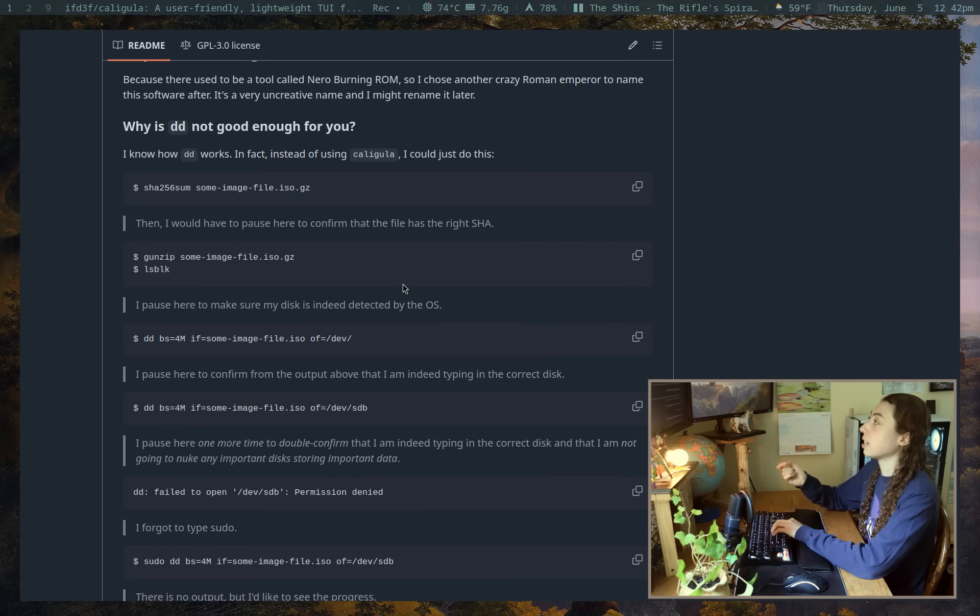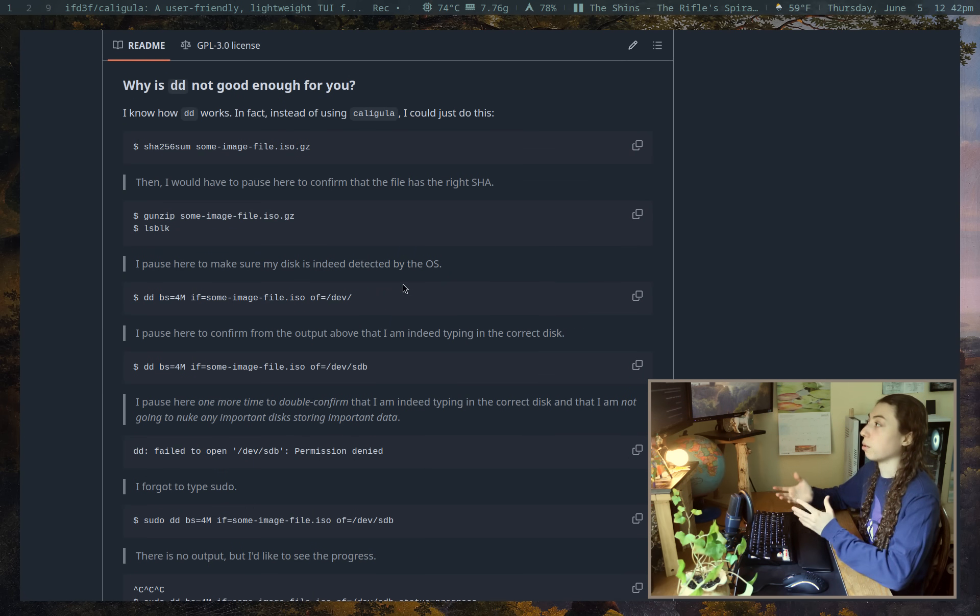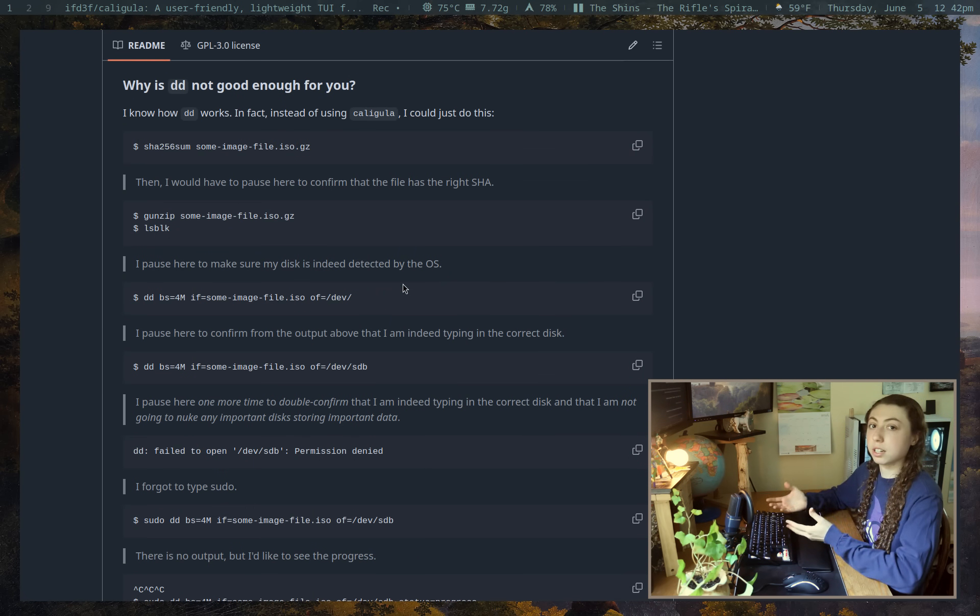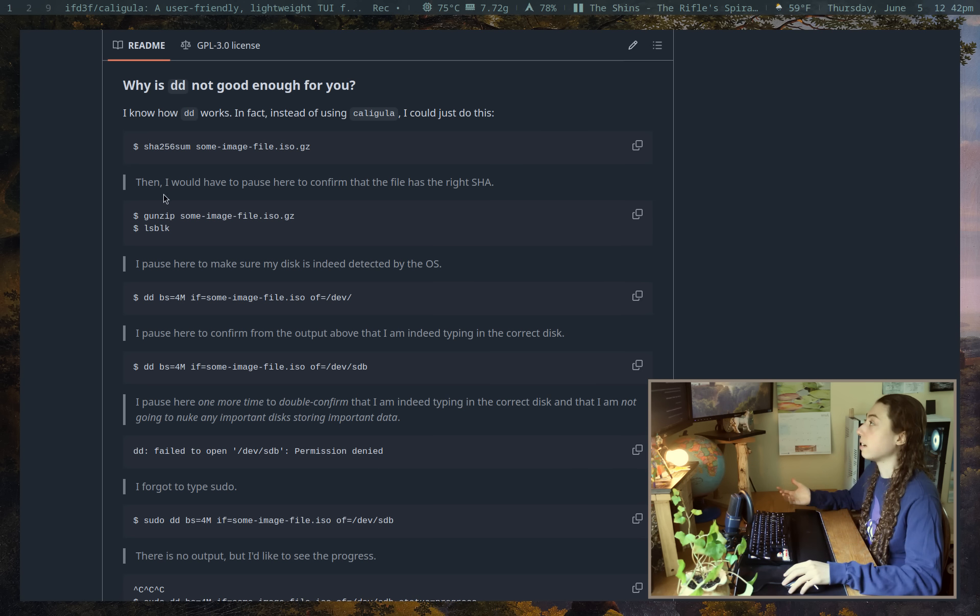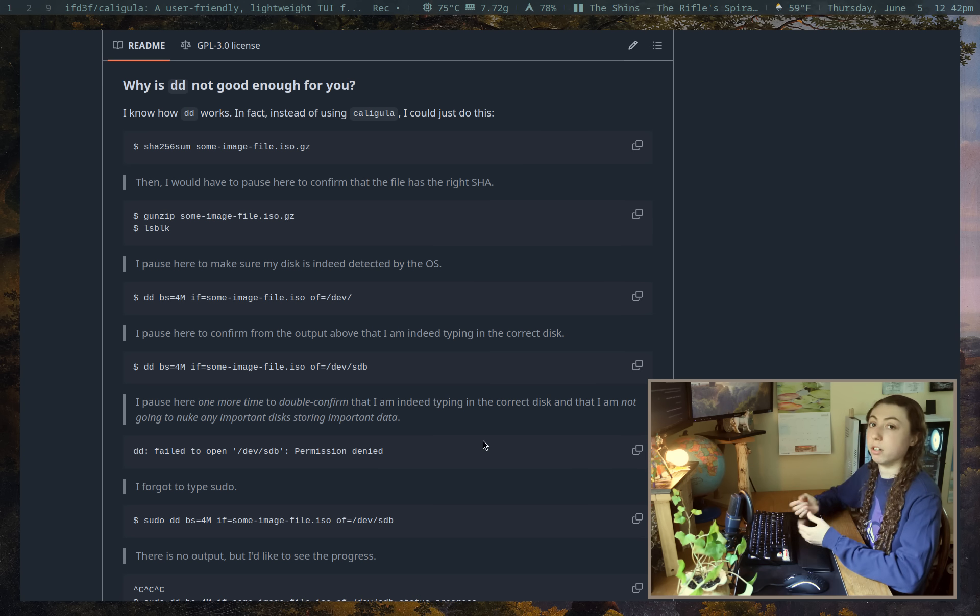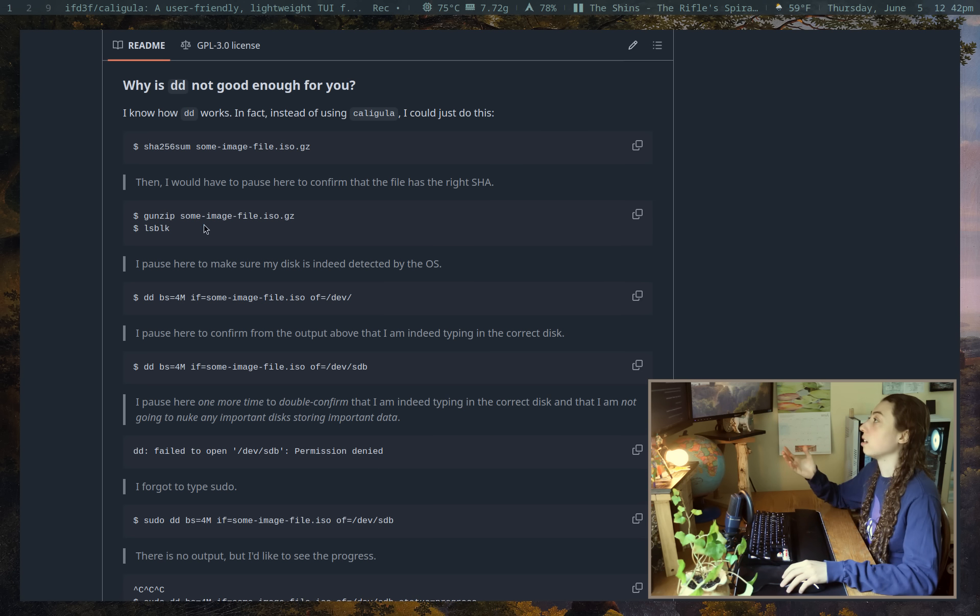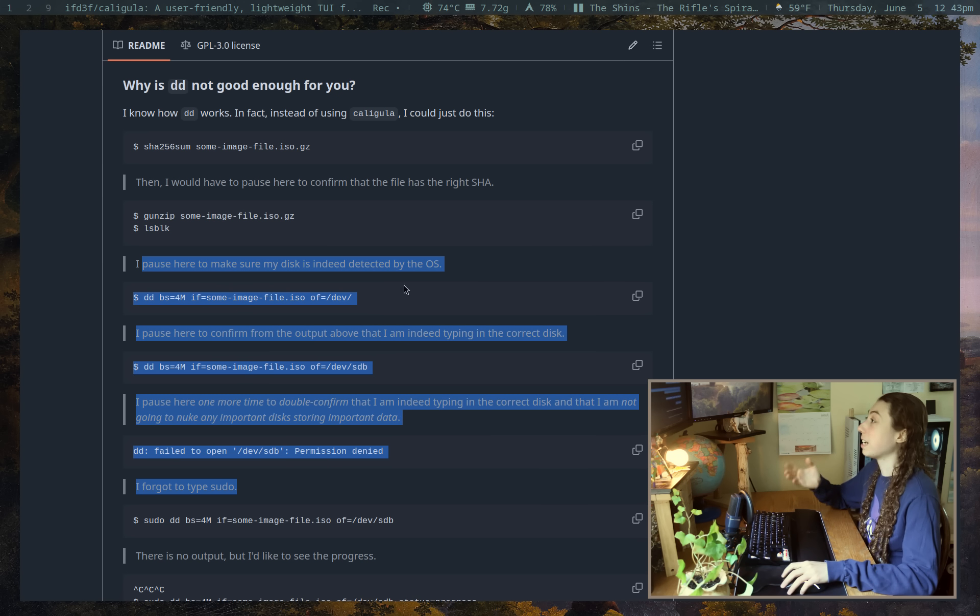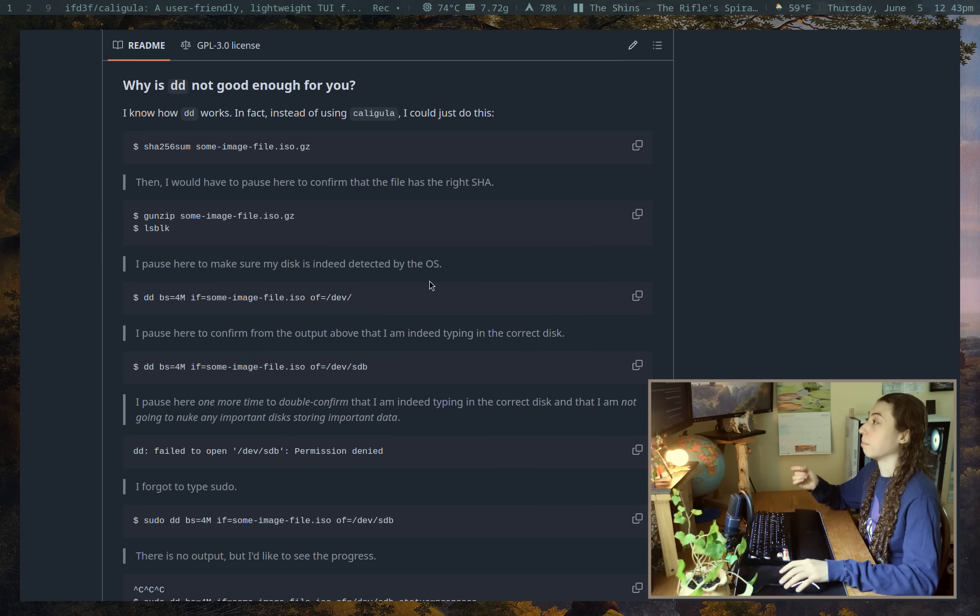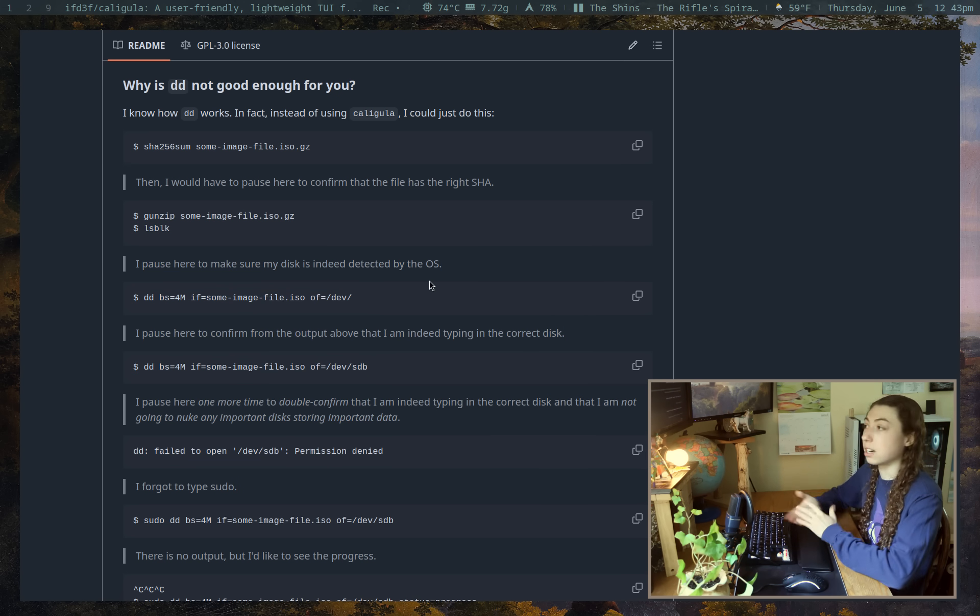And their reasoning here is that when you're using the DD command, you're not just going to be running one command. In a realistic example, you're going to be going through eight or 10 different commands in order to burn your disk. And you're going to start by unzipping your ISO file. You're going to list out your disks. I would add in, you're probably actually going to look up the man page of DD, or you're going to look up the syntax for it.